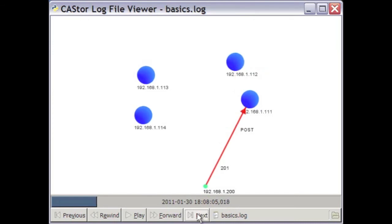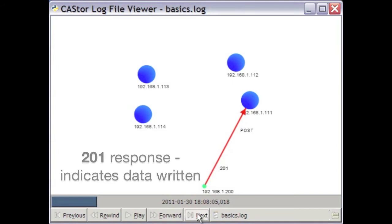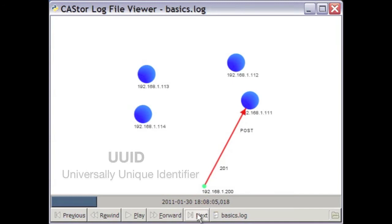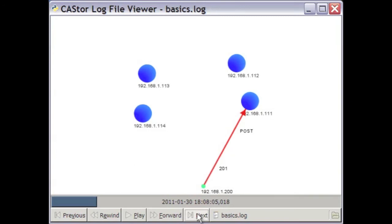At the end of the POST request, a .201 response is sent back to the client, which indicates all the data has been written and the response includes a UUID, a universally unique identifier, for the newly stored object, which can be used later to retrieve the stored data.